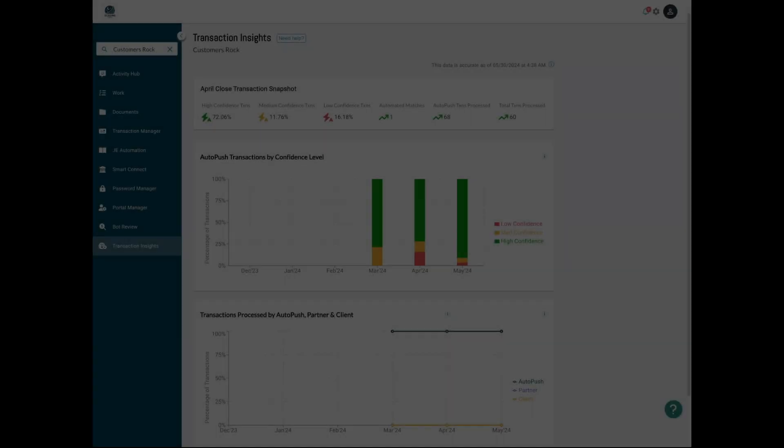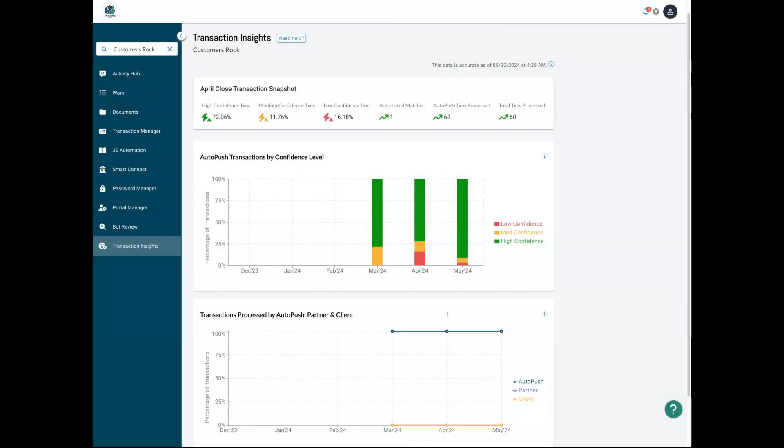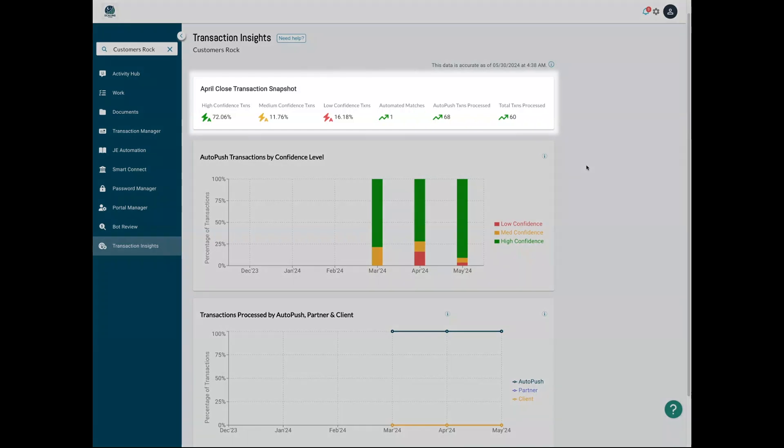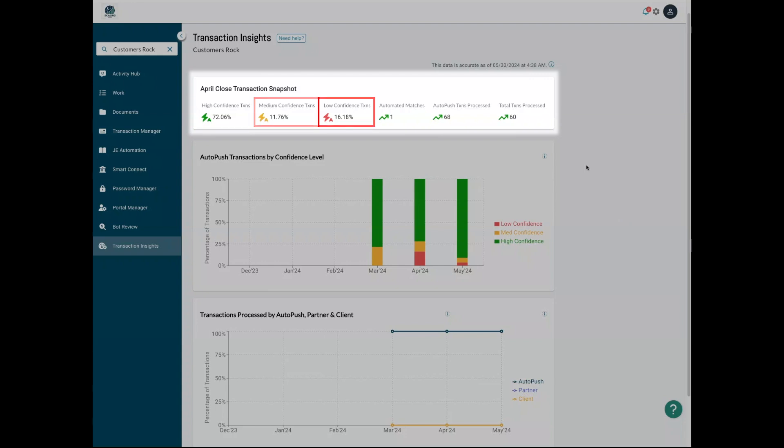It starts with your last month's closed transaction snapshot. Here, you'll see what percentage of your previous month's transactions were categorized by our machine learning as high, medium, or low confidence.